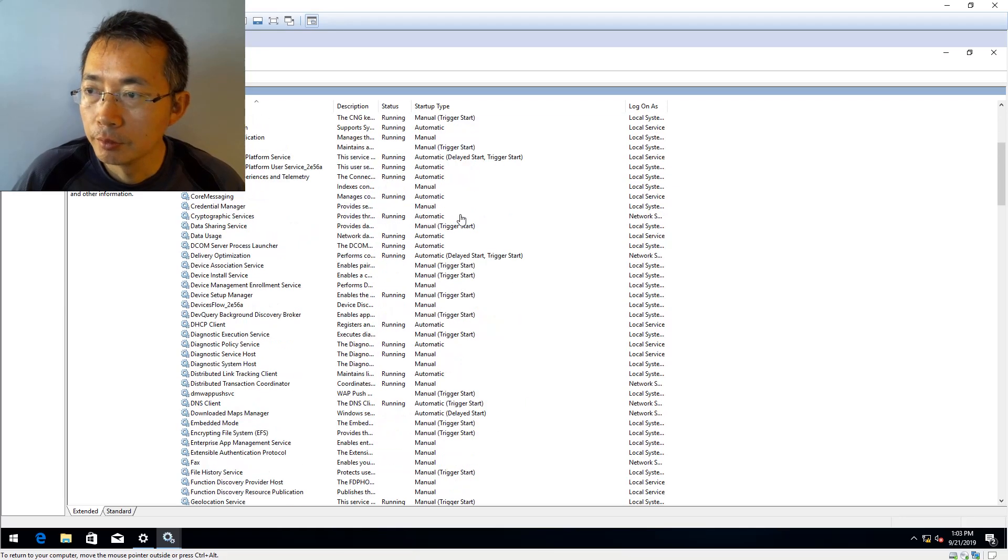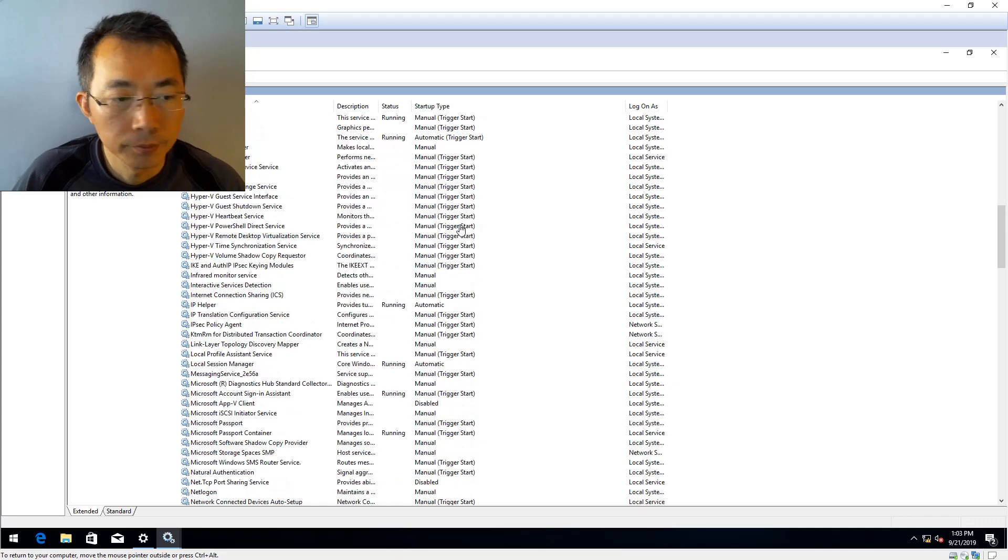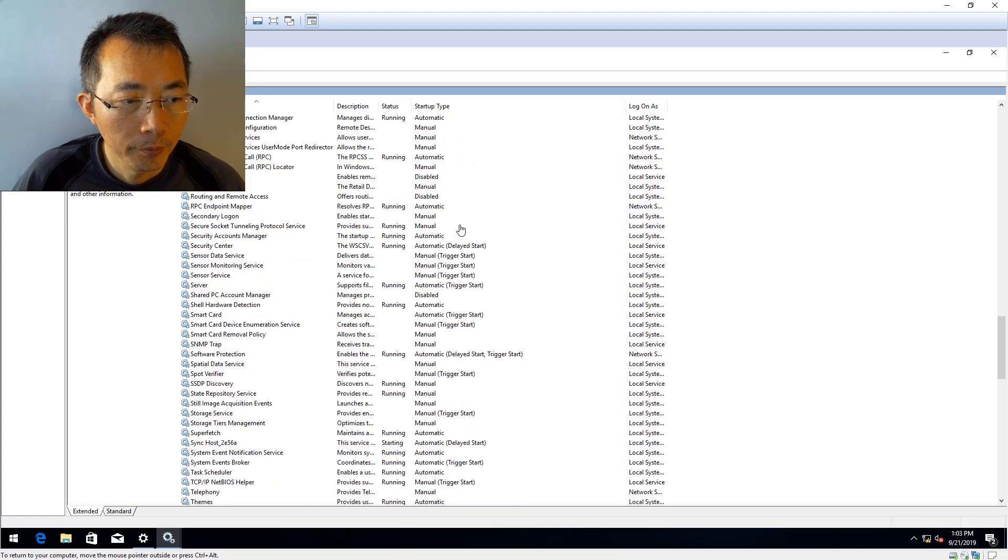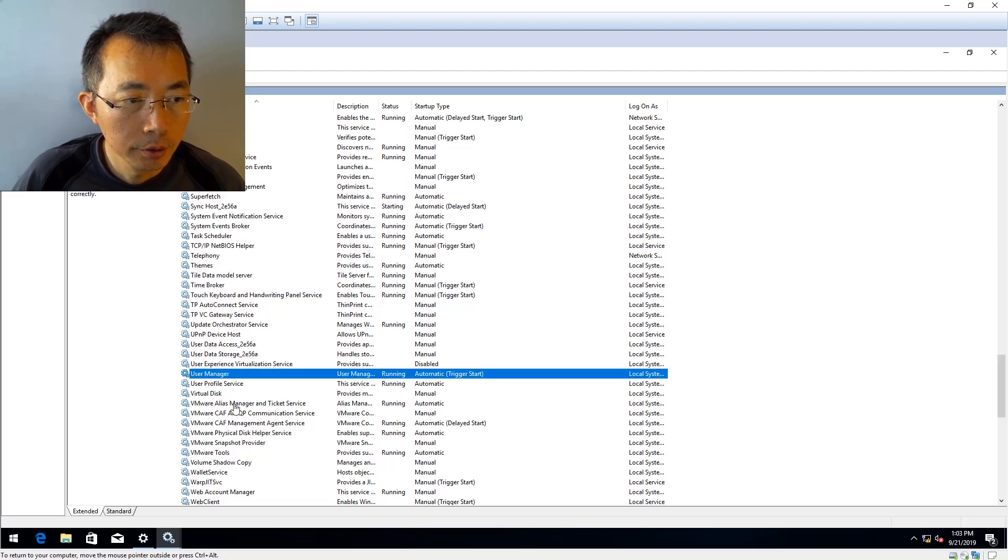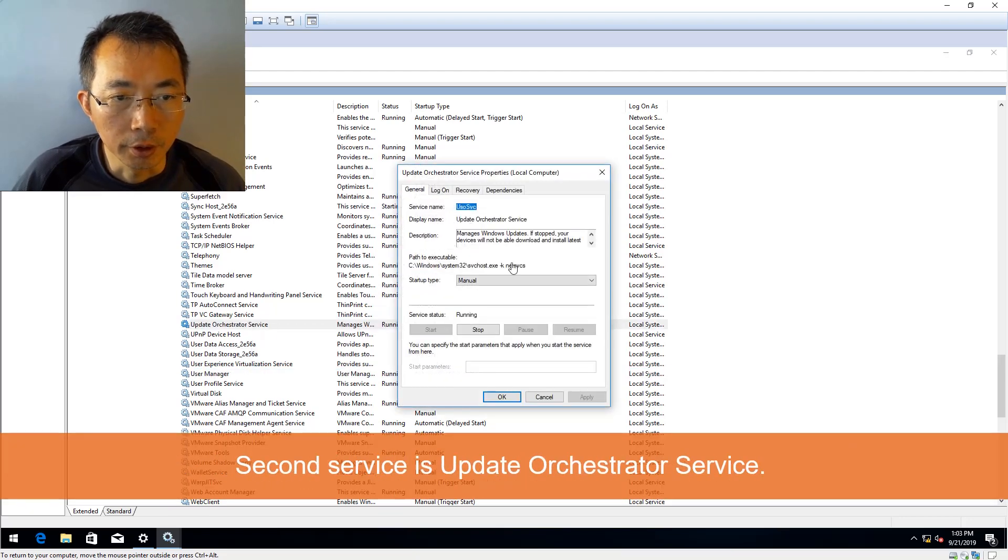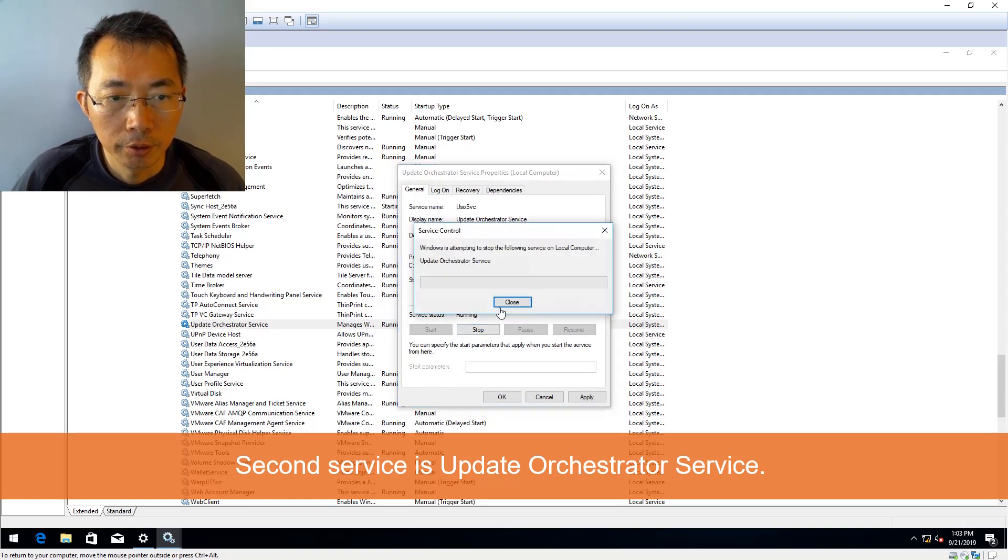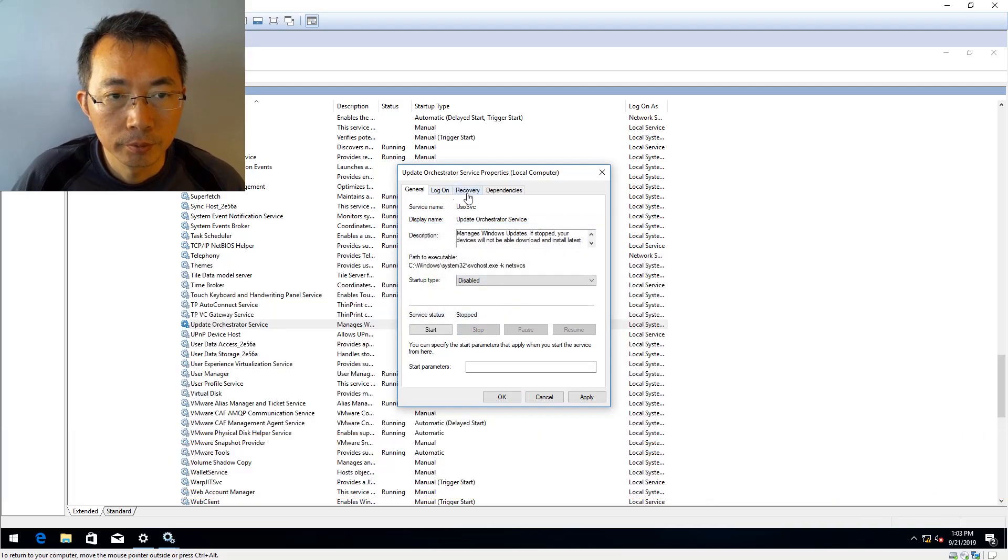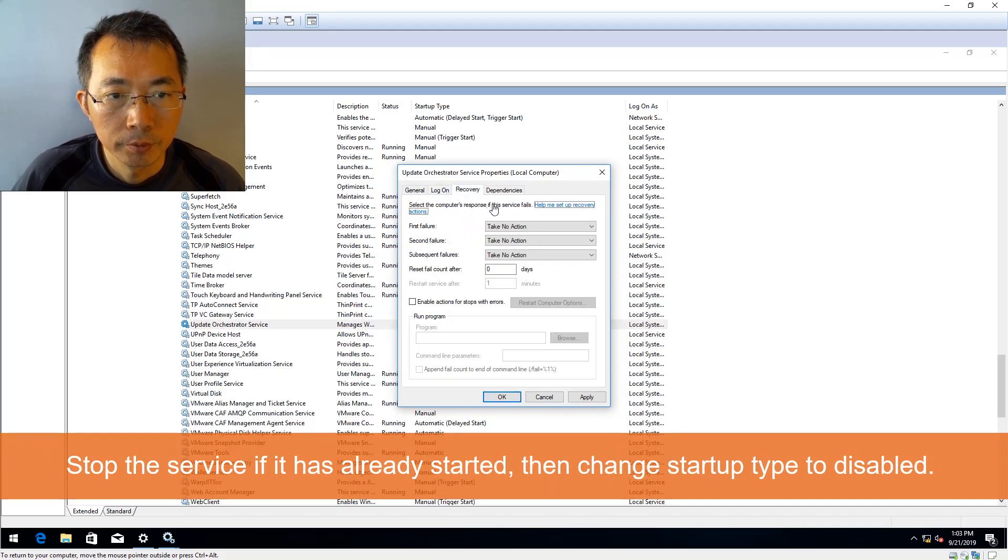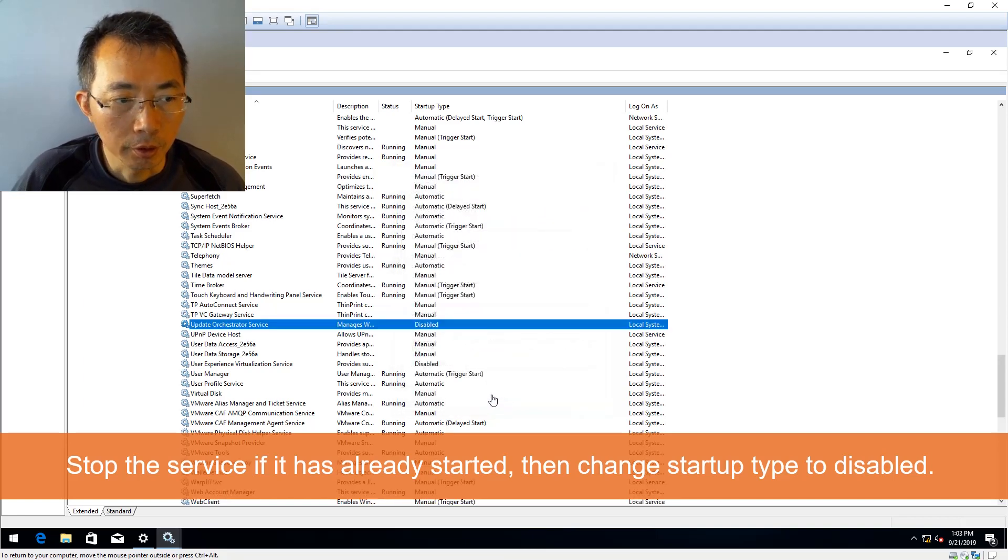Second service, Update Orchestrator Service. Just scroll down. That's the one, Update Orchestrator Service. Disable it, stop it. Take no action, take no action, take no action, then apply. Good.